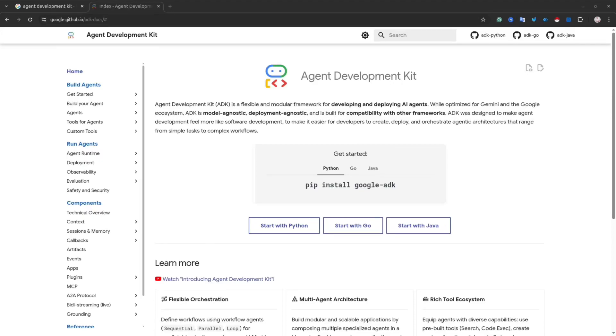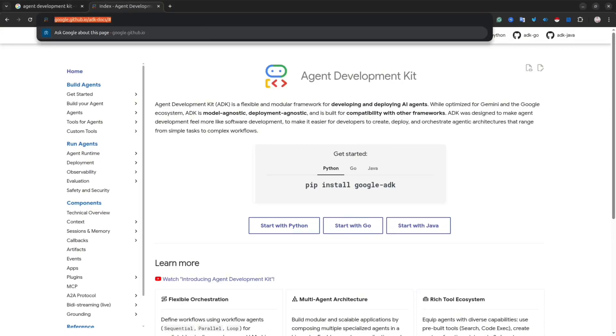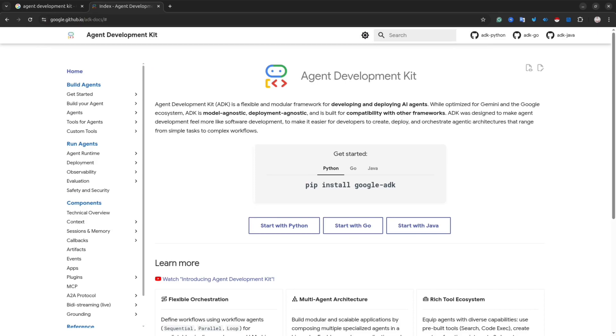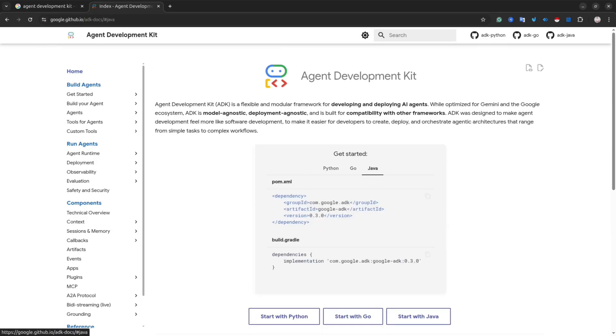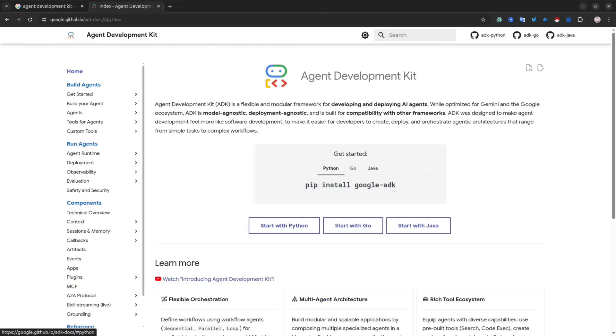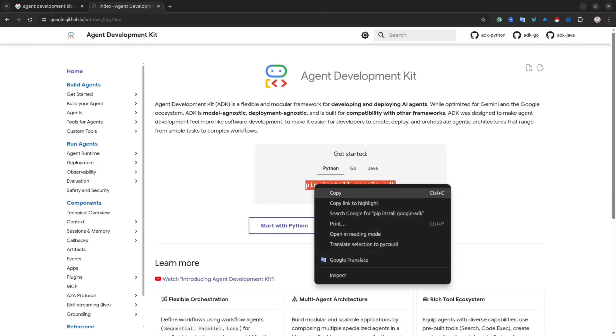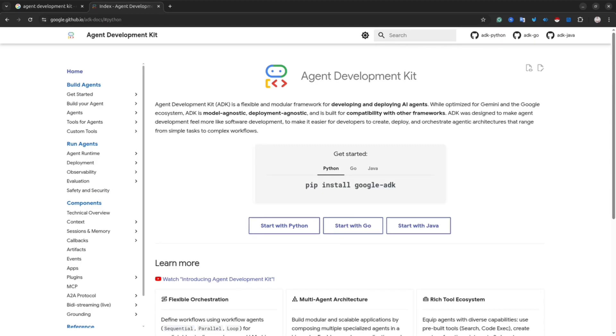What's up, devs? This is my new video, and in this video, we're going to talk about Agent Development Kit from Google. I already have one advanced video about this framework, but some of you asked me to create a simple tutorial. So here we go. This is a simple tutorial about Agent Development Kit.